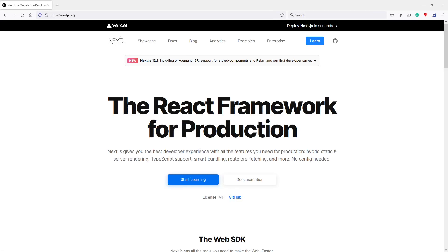Hi everyone, welcome to our Next.js crash course. This course will be available in two formats: a playlist format, as some of our community members love the shorter videos, and also in a longer format — all in one video.